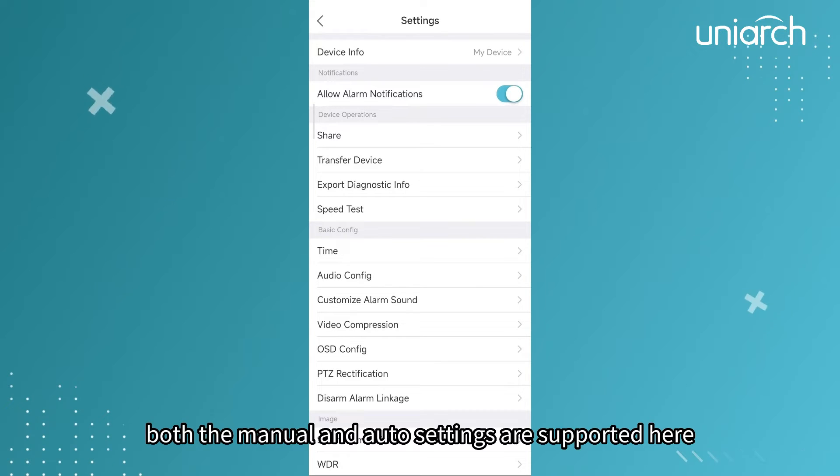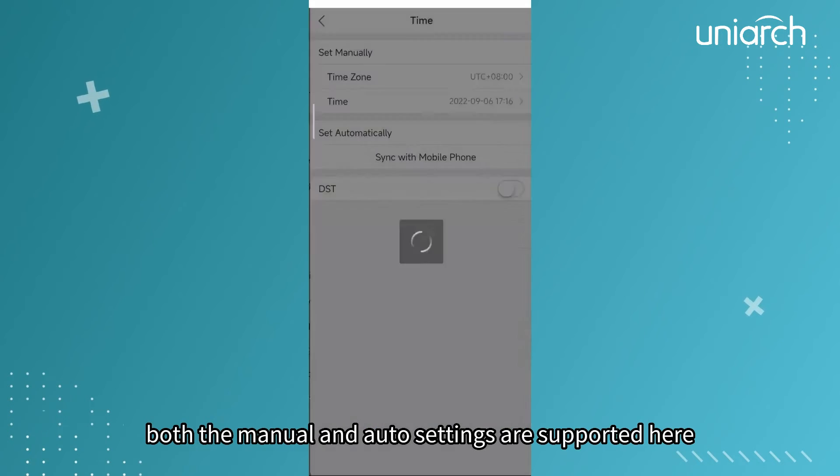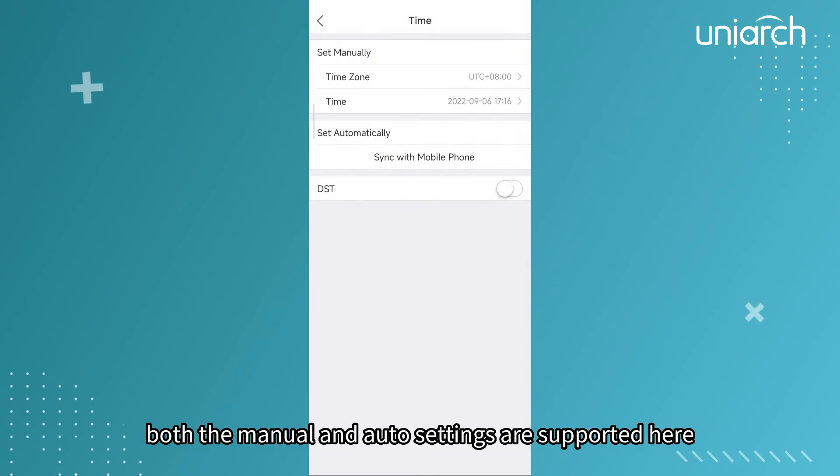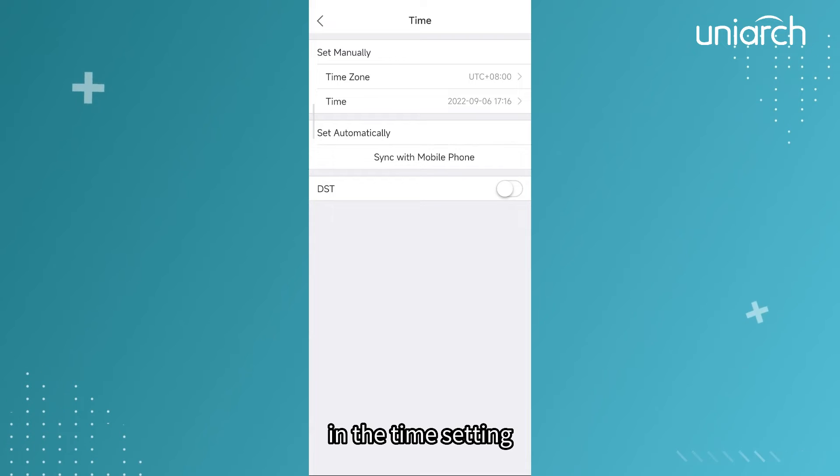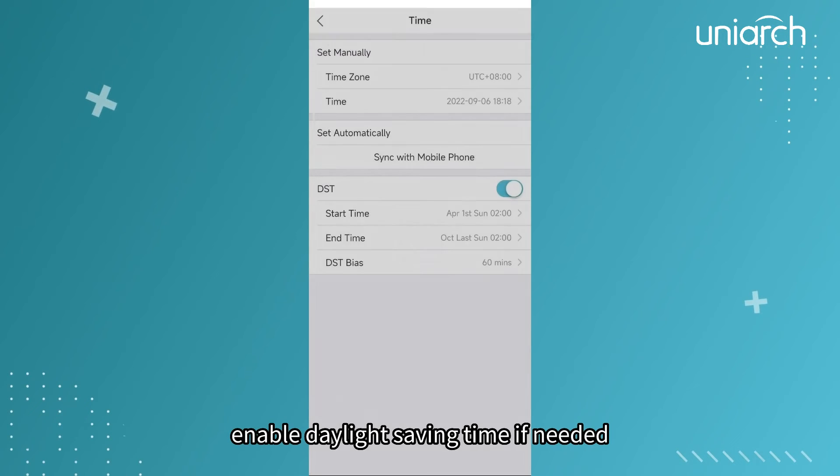Both the manual and auto settings are supported here in the time setting. Enable daylight saving time if needed.